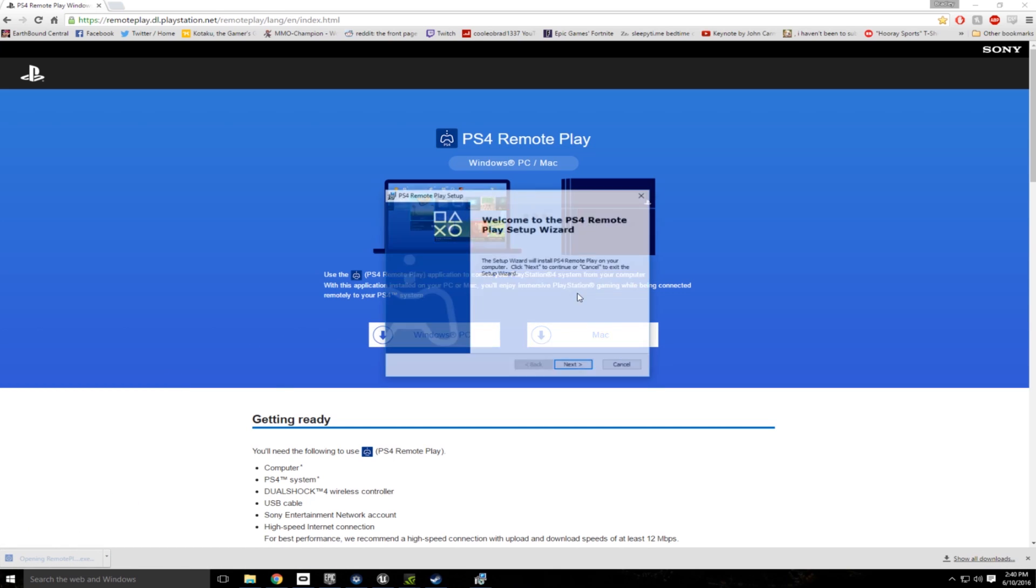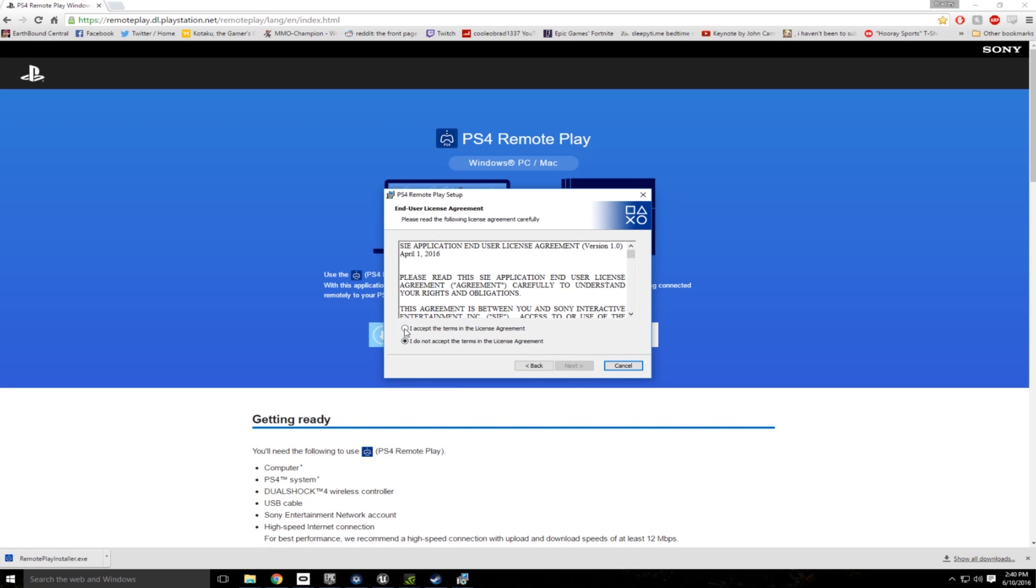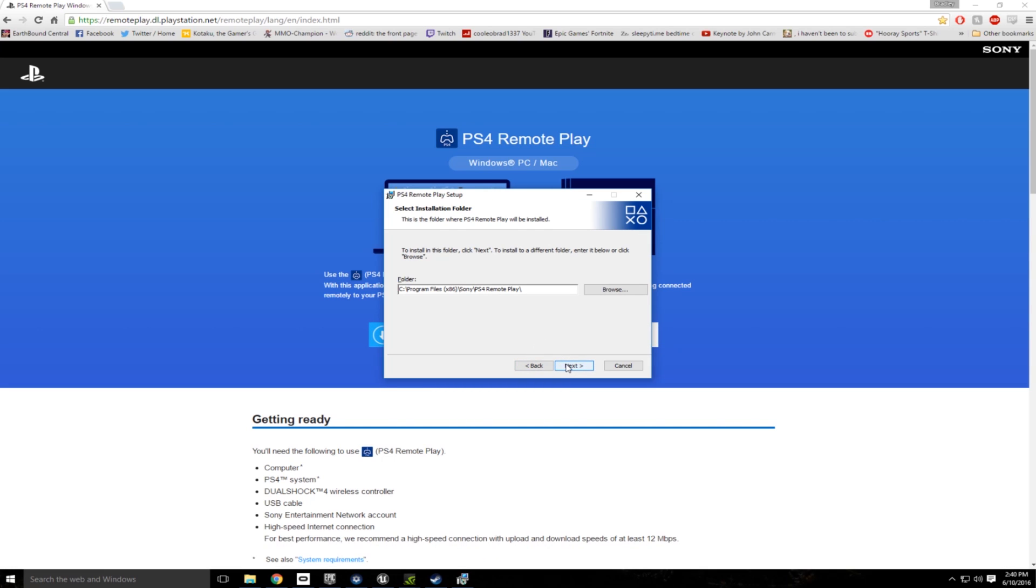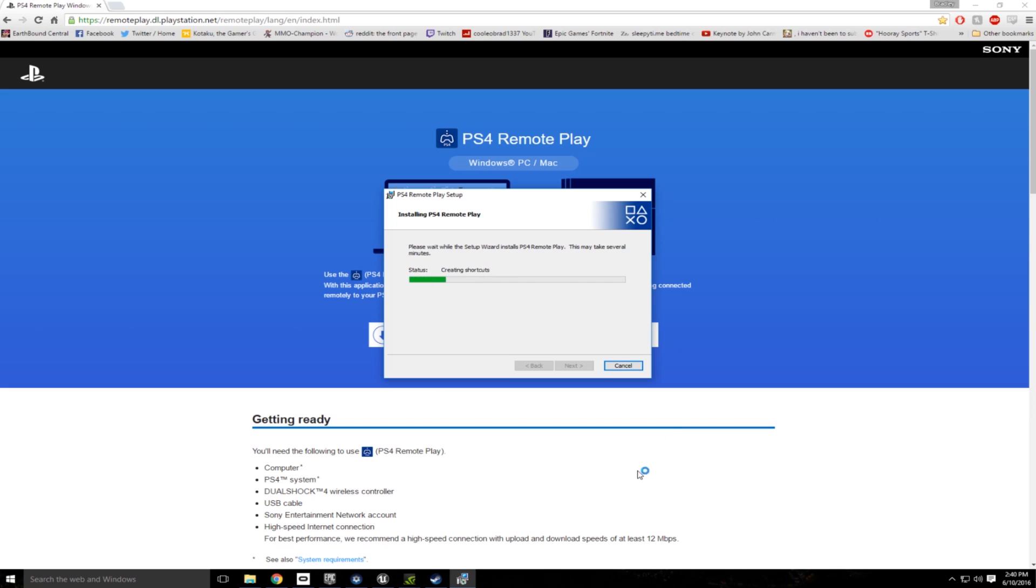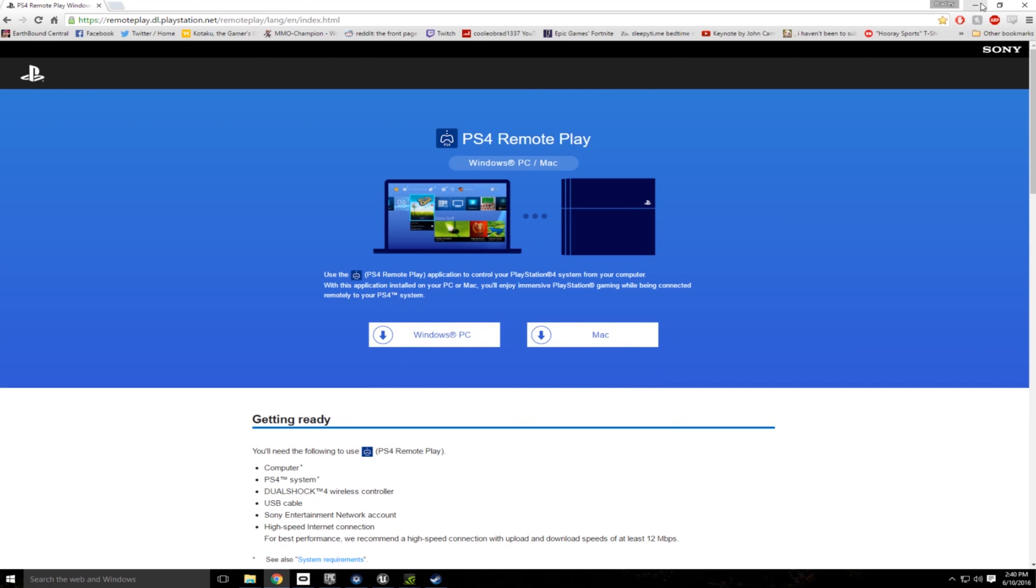Open this up, next, I accept, next, next, install. And the installation is already done, so I'm going to finish with that.